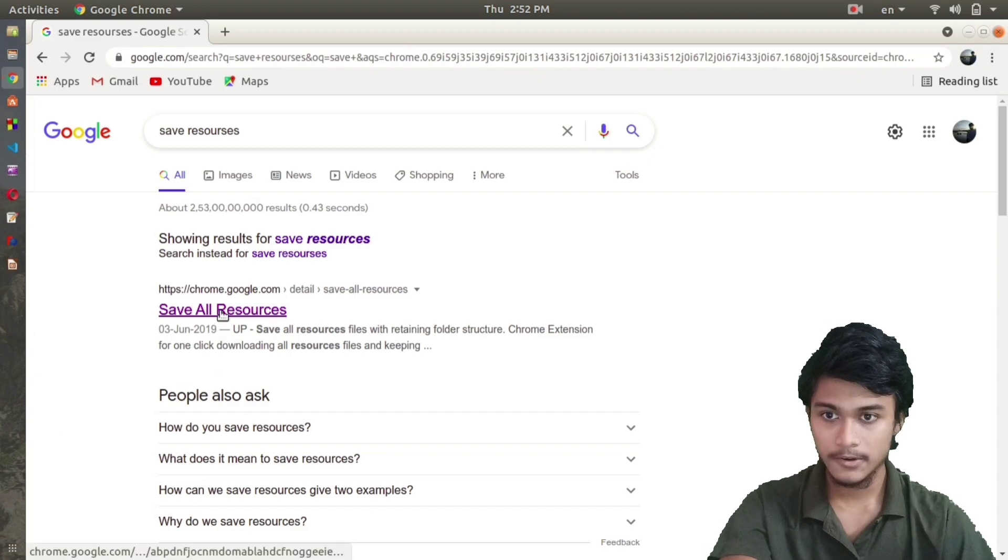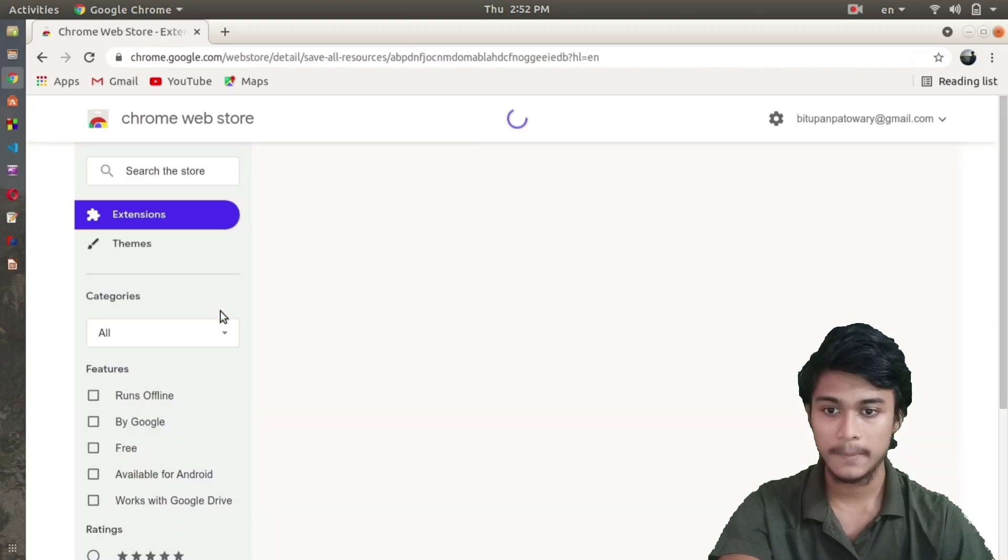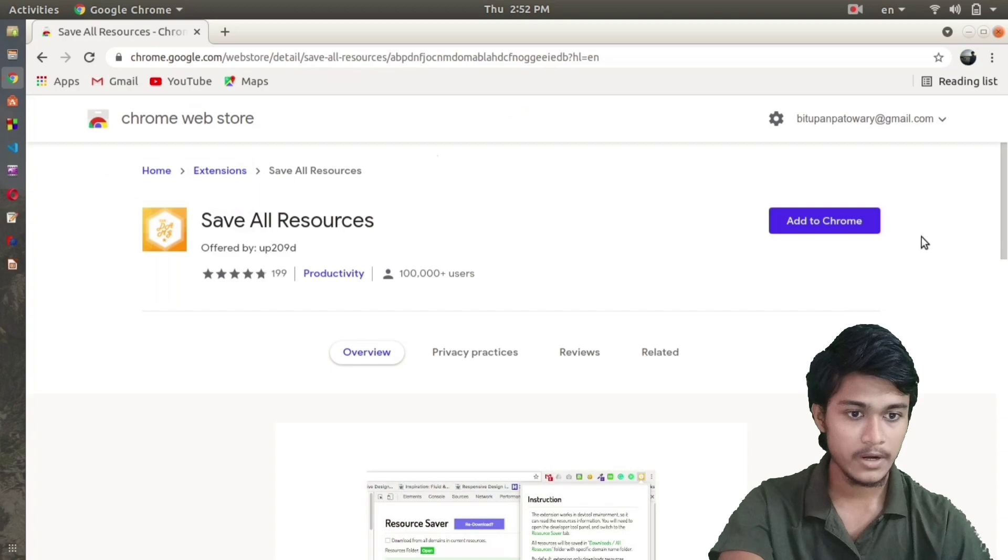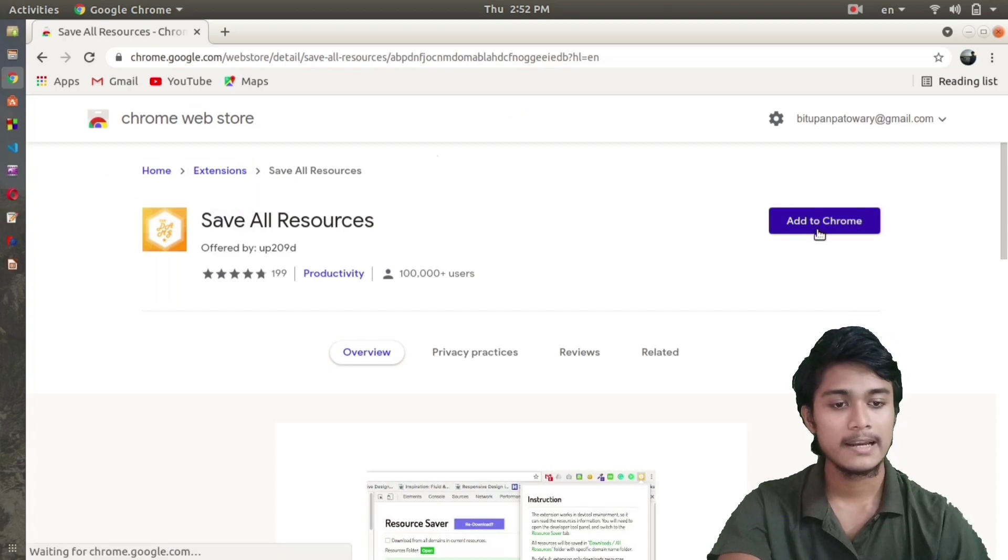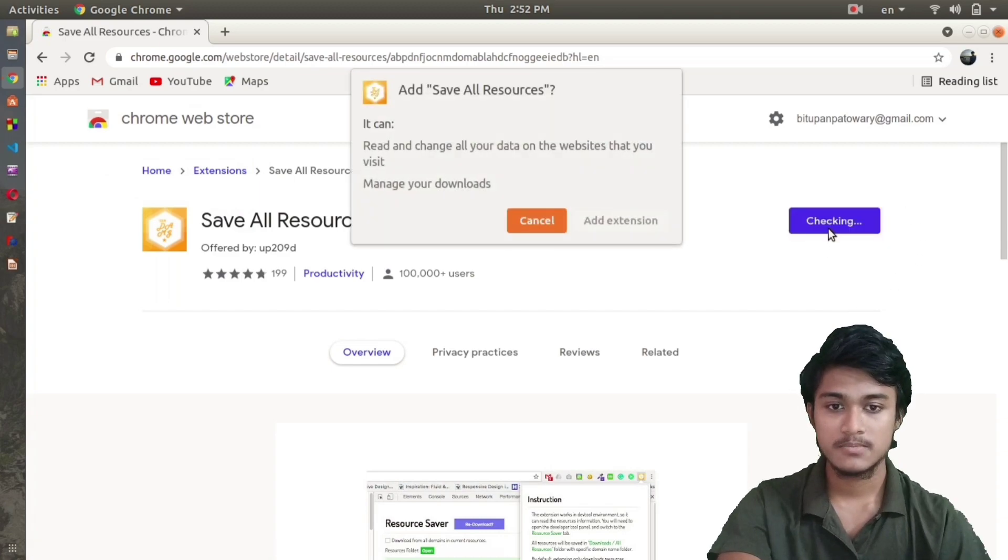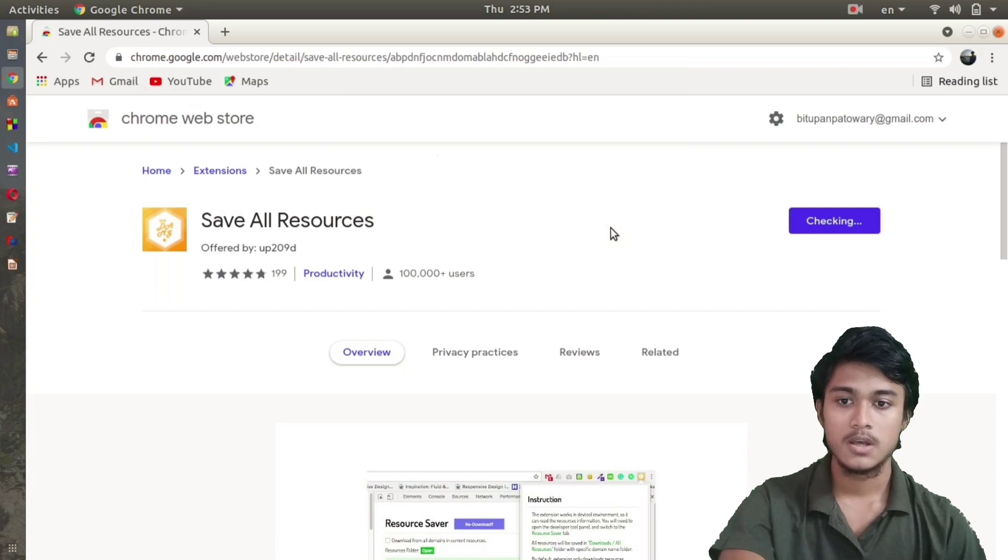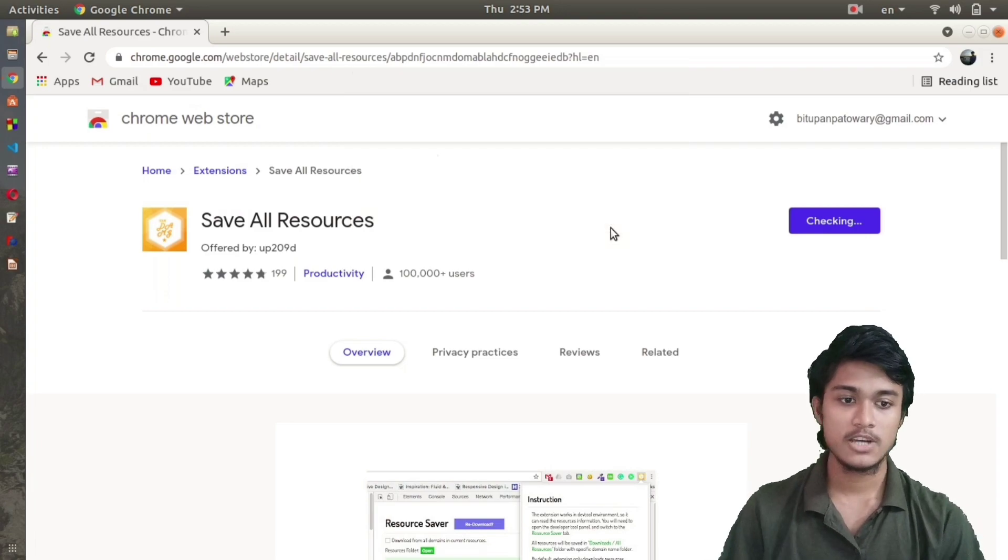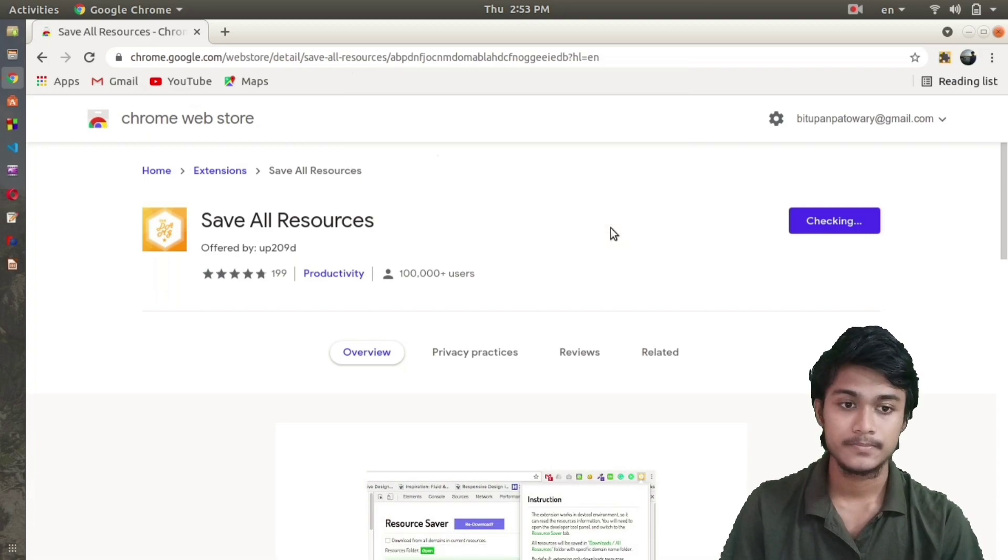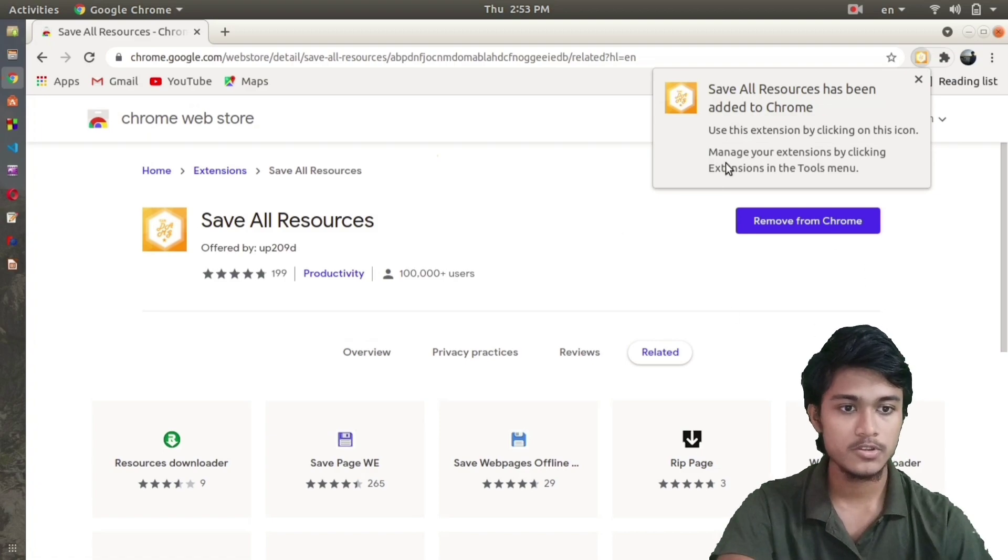Click here and you'll land on a page like this where you'll find Add to Chrome. Click on Add to Chrome - this will take some time. Click on Add Extension. Now you can see it says Save All Resources has been added to Chrome. That's done.